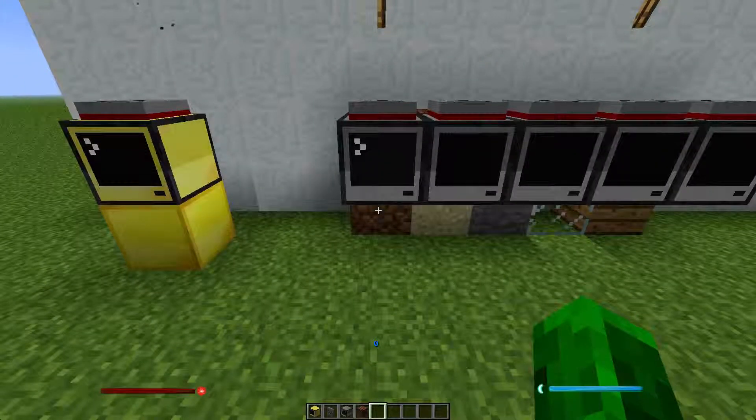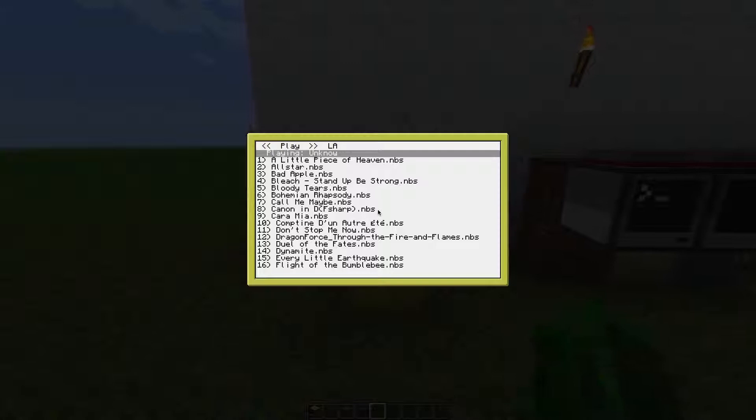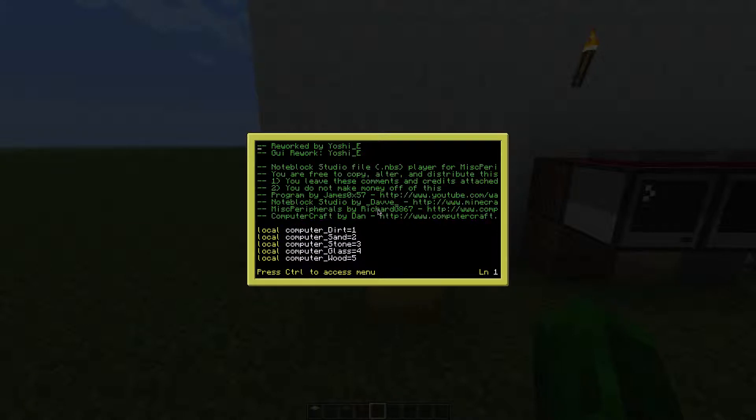The dirt computer got the ID 1. So you terminate the main program, edit play, and enter the computer dirt ID 1.